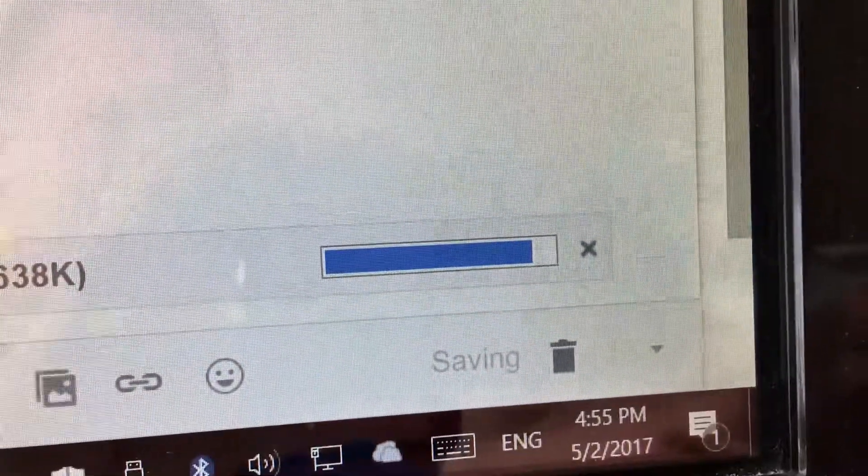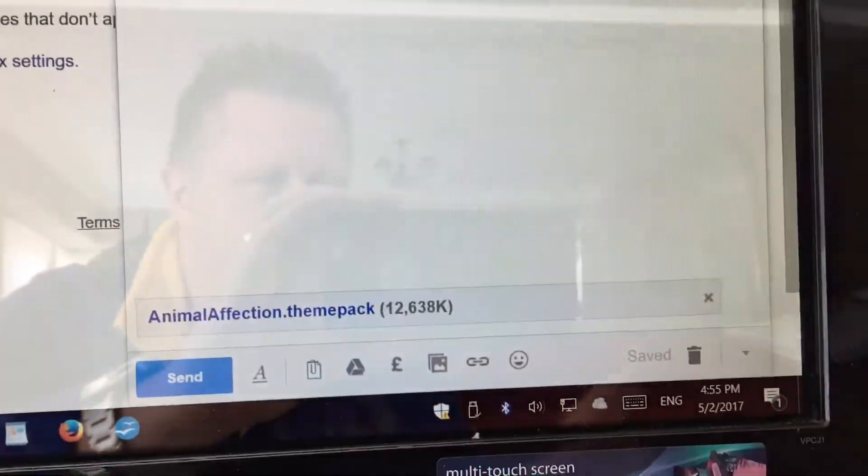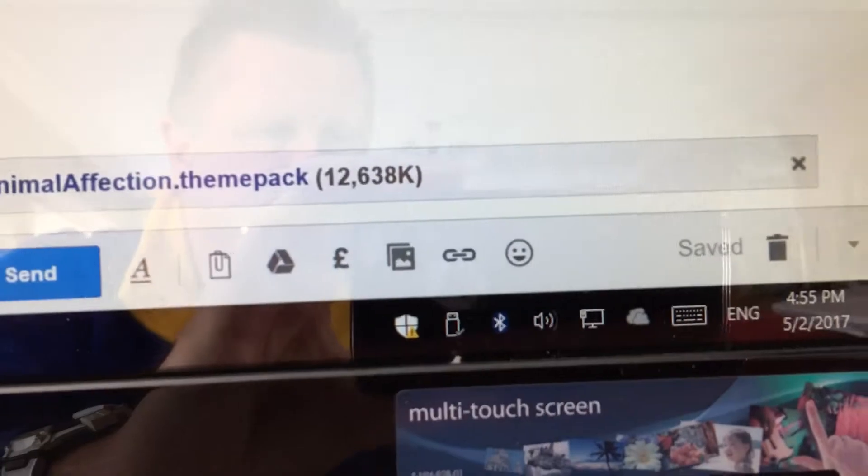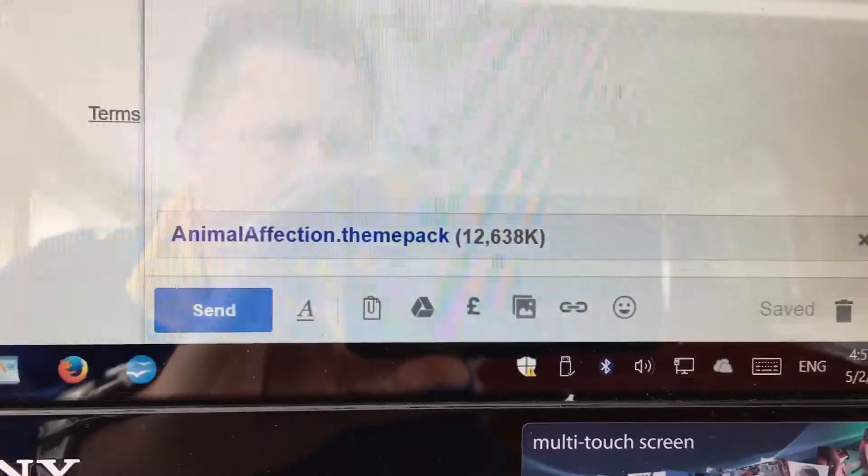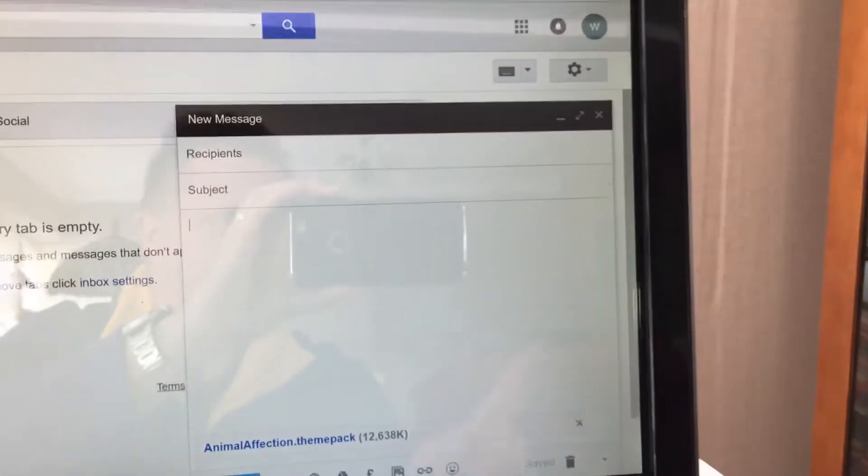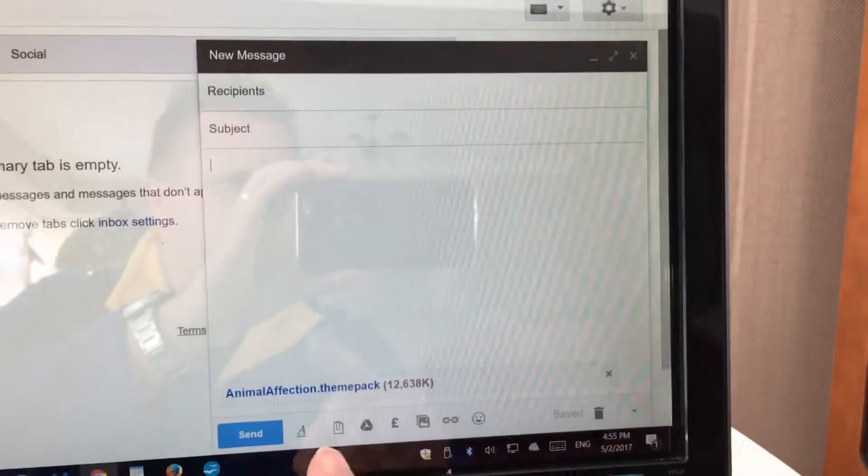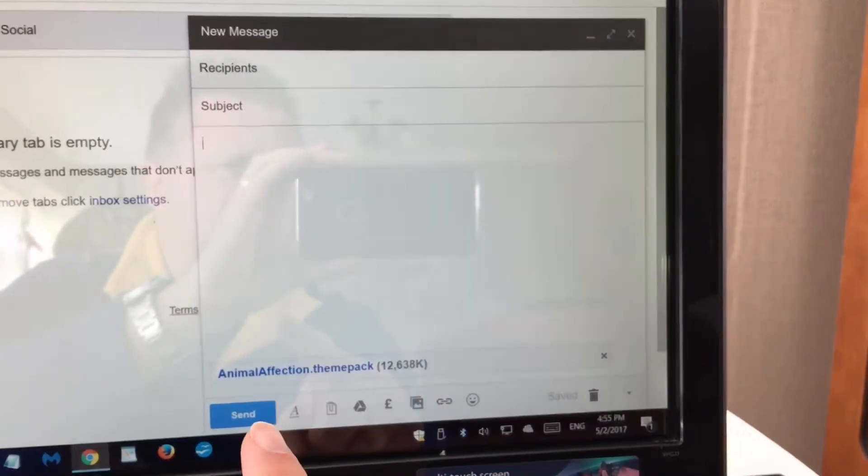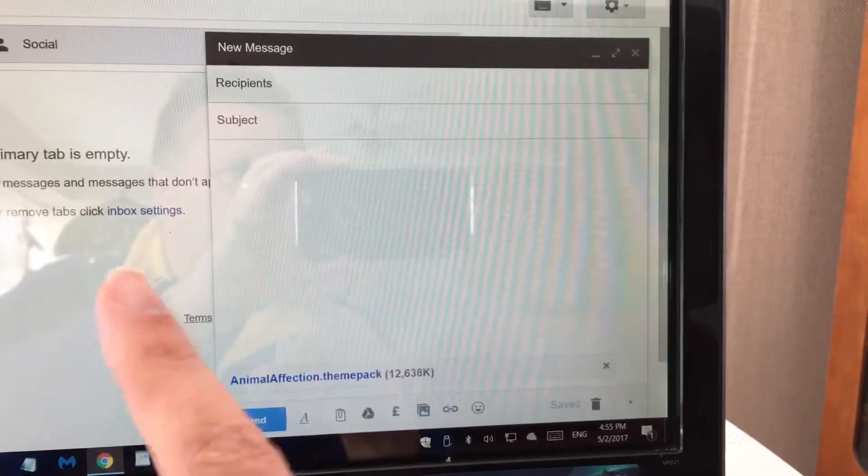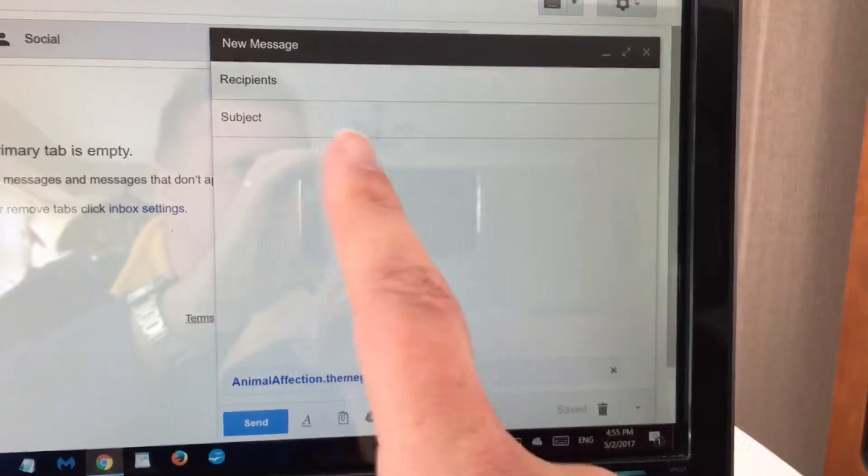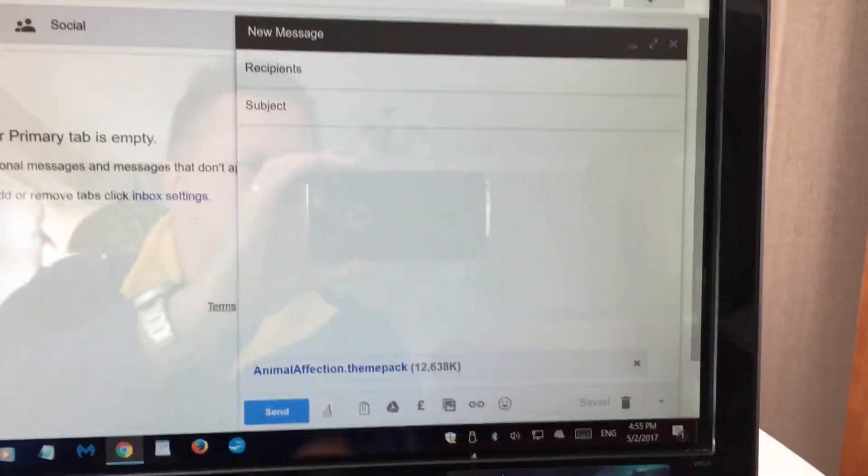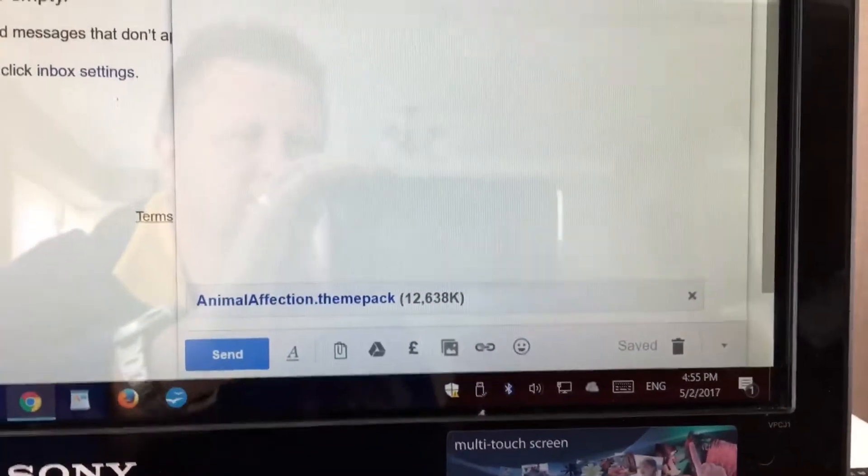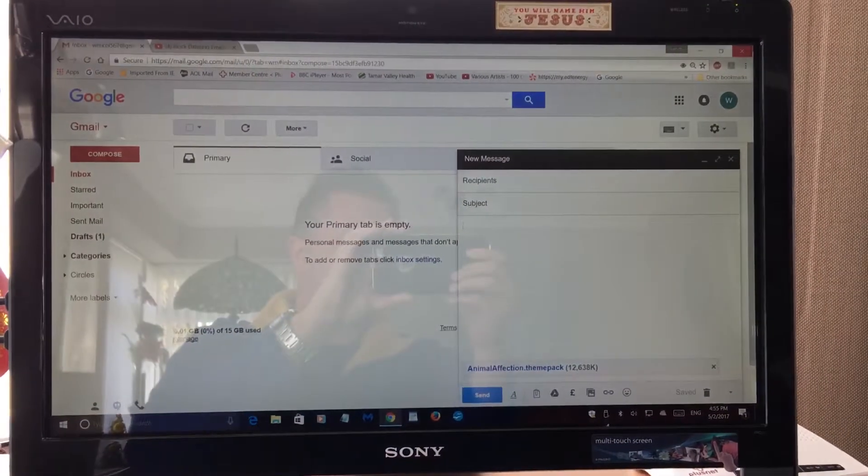Once that's uploaded, this is all finished now. It's already attached to this email there, and all you need to do is click send. That email will go to the person you're sending it to with that file you've attached, and that's how you attach files to an email.